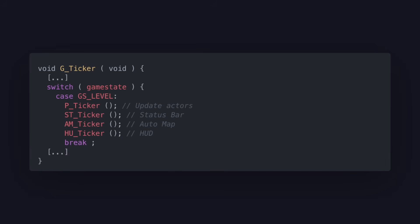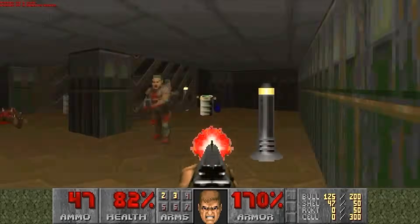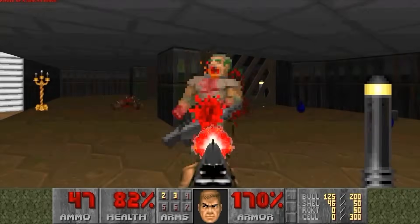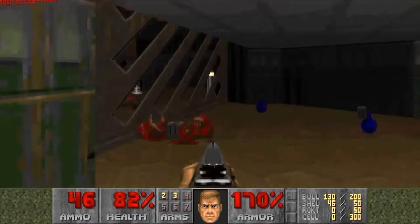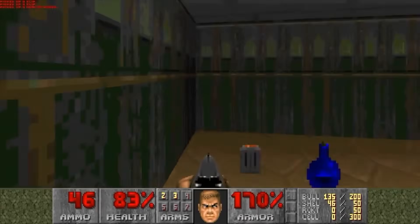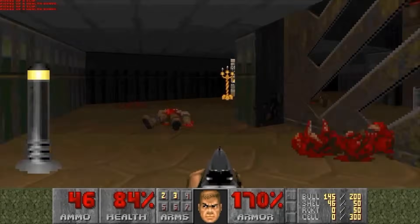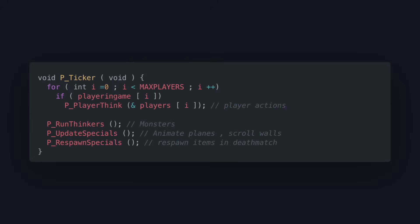The fixed tick rate simplifies the game logic by splitting different modules into tickers. On each tick, the game will go through all the tickers and notify them that a tick has passed. They can all act independently but remain synced thanks to the fixed rate. Inside the gameplay ticker function, there is a separate function to run thinkers which will process all the monsters.